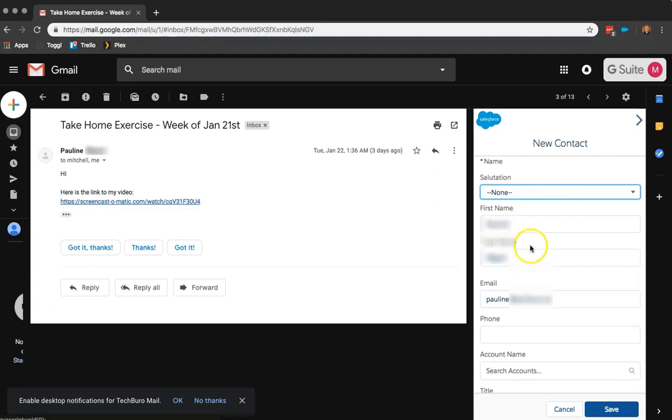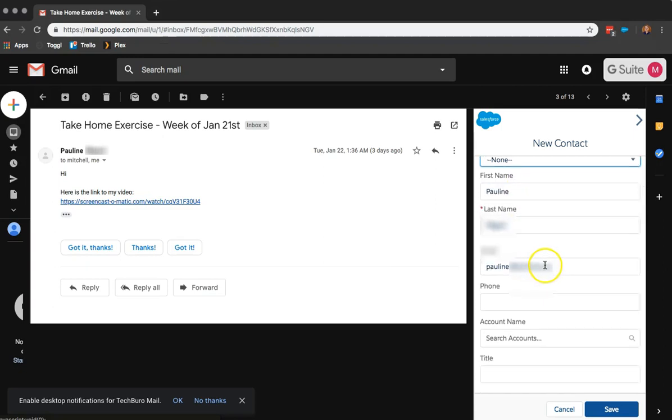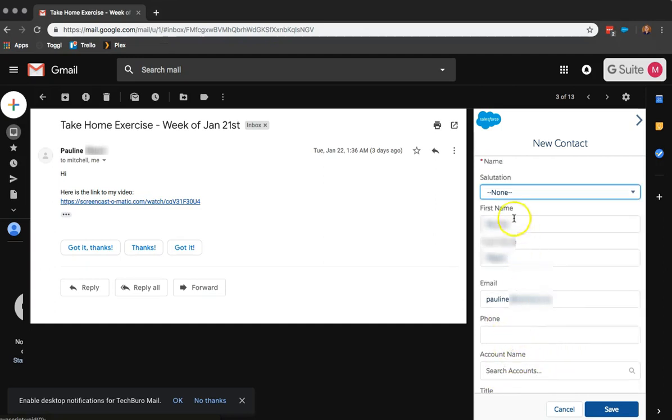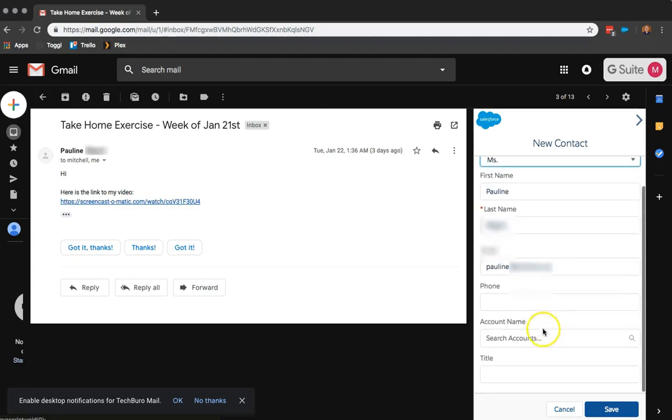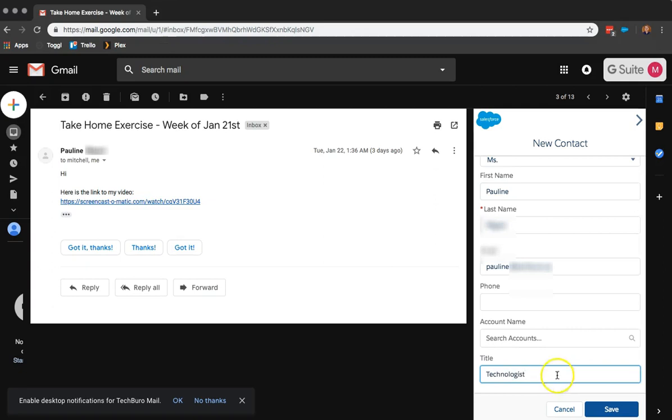So we have the first name, we have the last name, we have the email, and that's all the information it has. Now we can fill in the rest if we want to. And then we can click on Save.